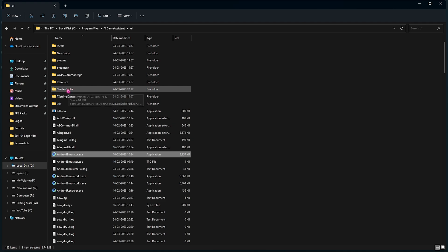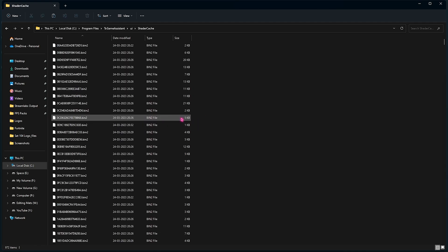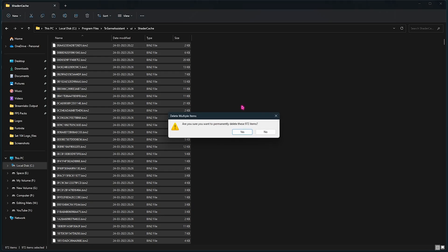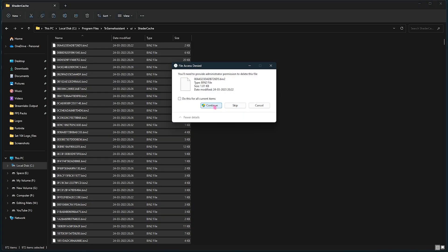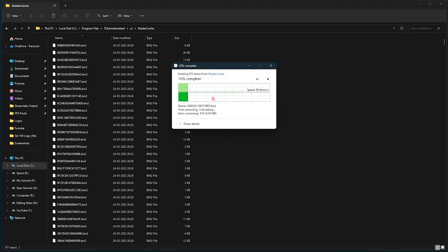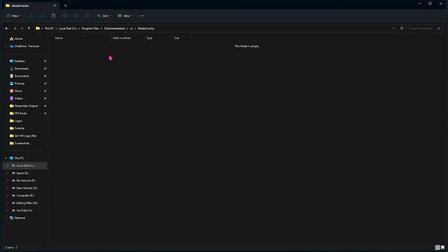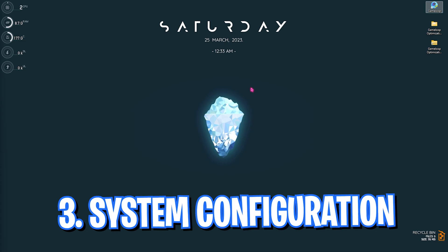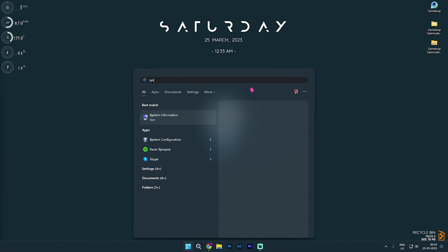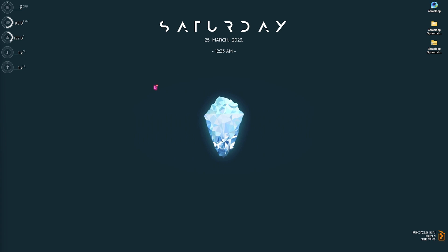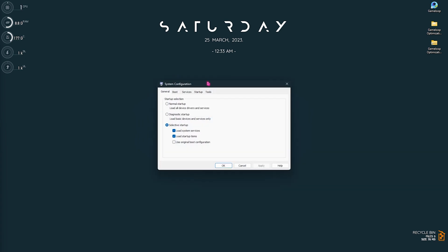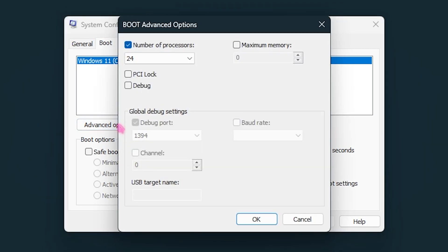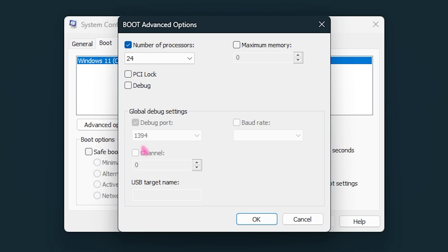And then once again, disable fullscreen optimization for this one as well. Simply click on Apply and then close it. Now go over to the Shader Cache over here and then select all and simply shift delete it to clean the shader cache. You don't need it, so you can simply continue and delete all of the shader cache. Next step is system configuration. For this, you have to literally search for system configuration on your computer and then this small window will pop right in front of you.